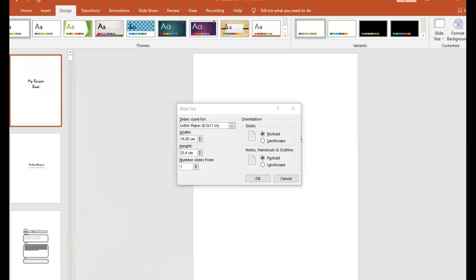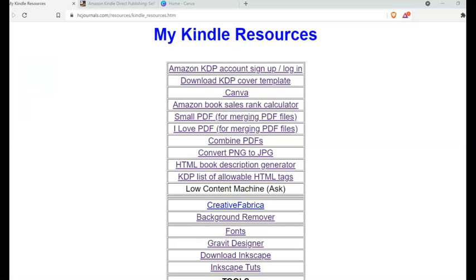So let's move on to step number one. Before we continue I just want you to know that on the description of this video you will find a link to a page where I have compiled some Kindle resources and tools and it's my pleasure to share this with my subscribers and viewers.